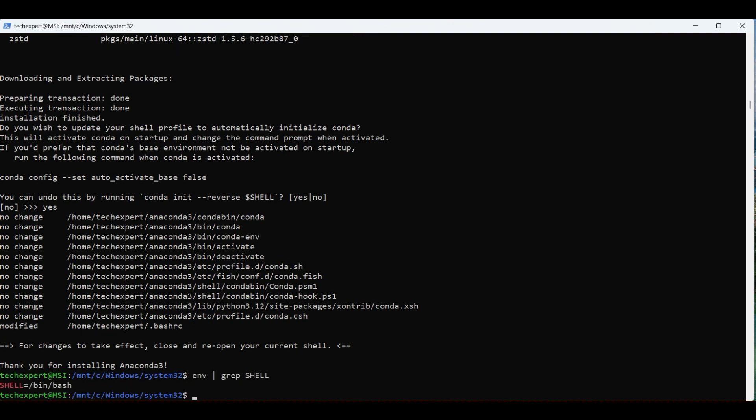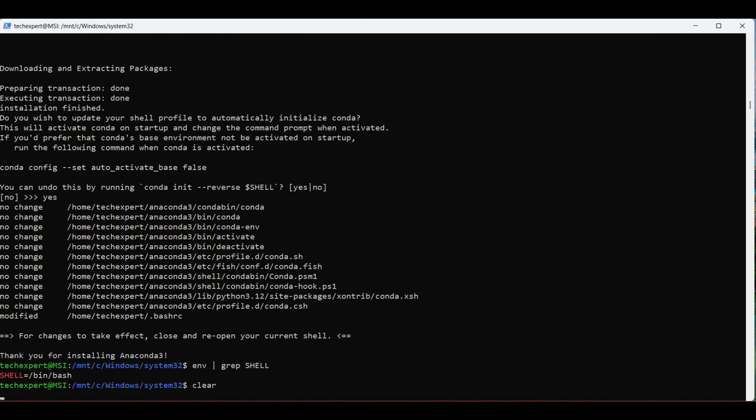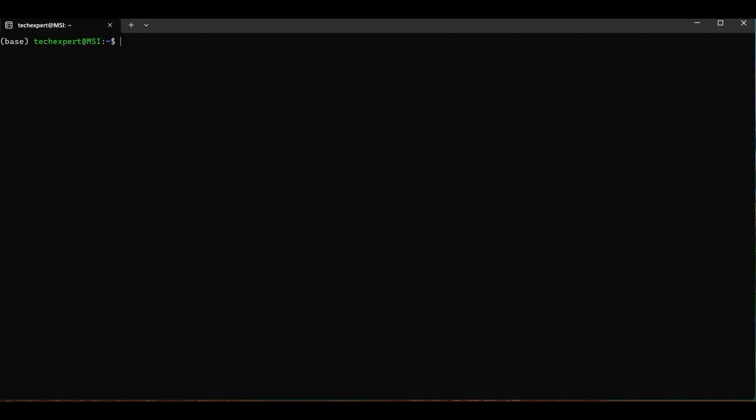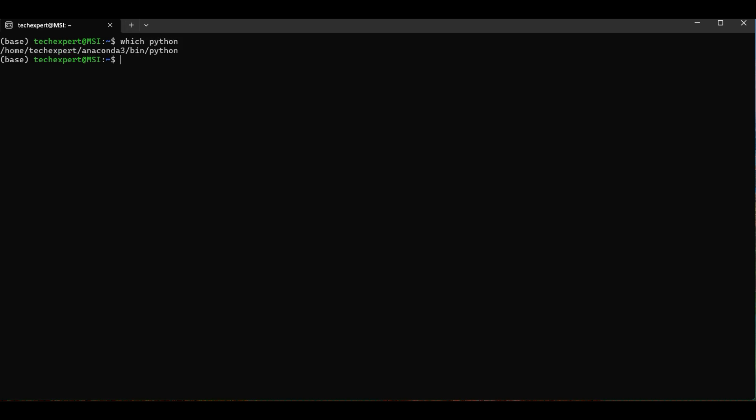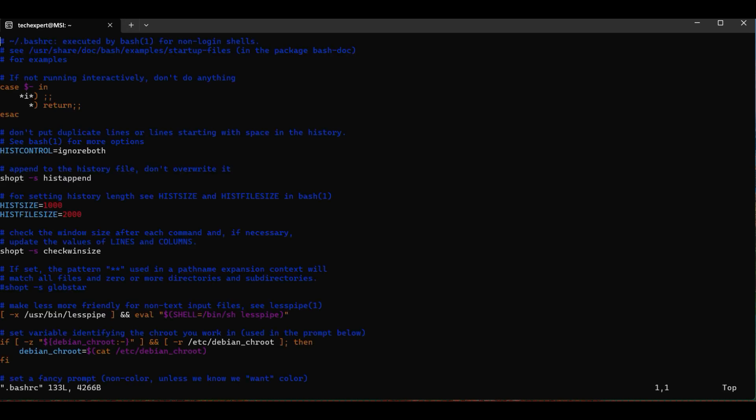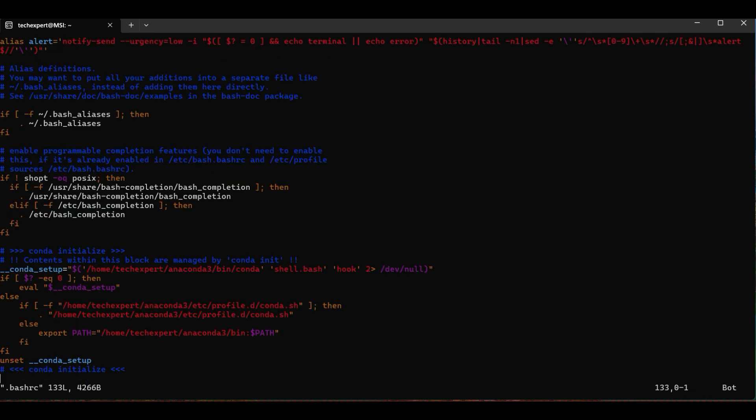To view the shell you are using, you can type in this command. Now we verify conda is installed by typing in which python. You should see the anaconda folder in the path. You can also add this command to your .bashrc file manually if the installation was unable to modify this file.